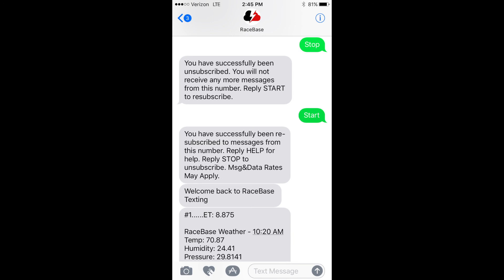When you reply STOP, it will temporarily stop the text messaging for that specific phone. Then when you get in the staging lanes and need the data again, simply text START and it will start back up. That wraps up our text messaging feature for the RaceAir Cloud.